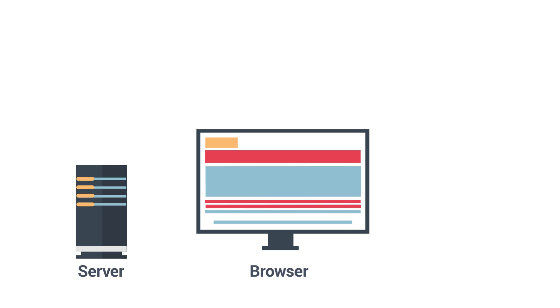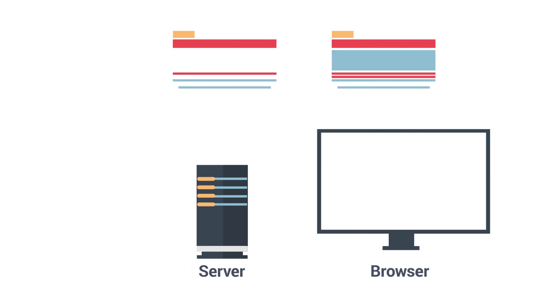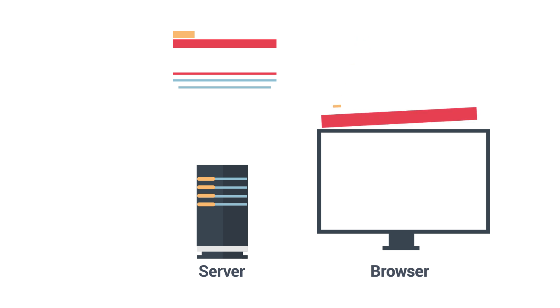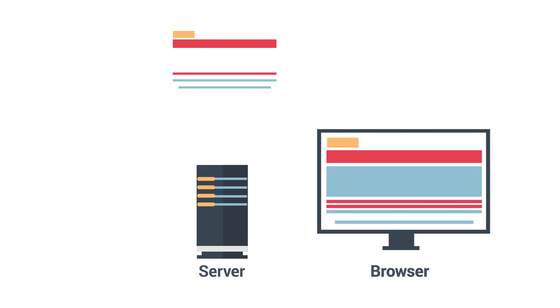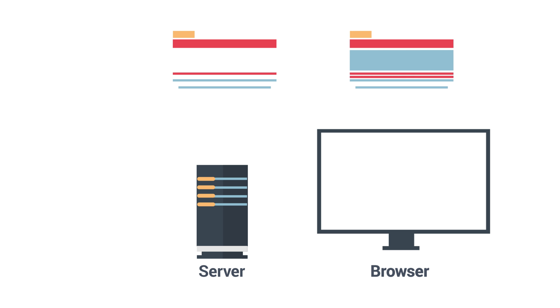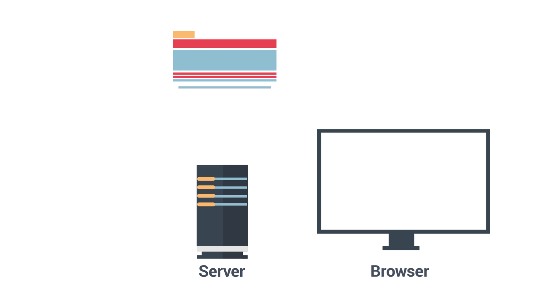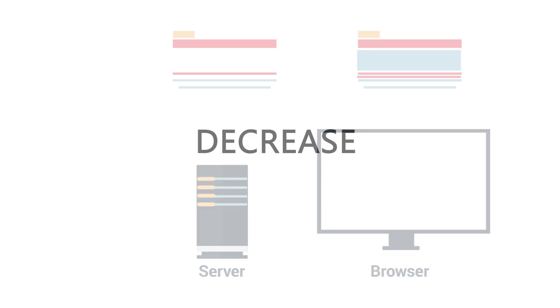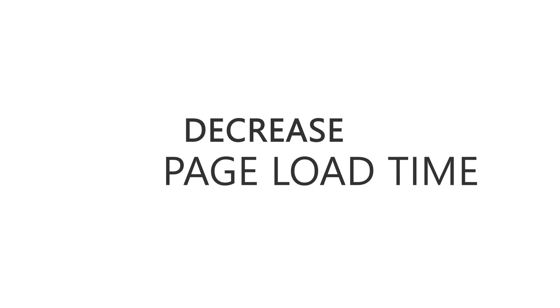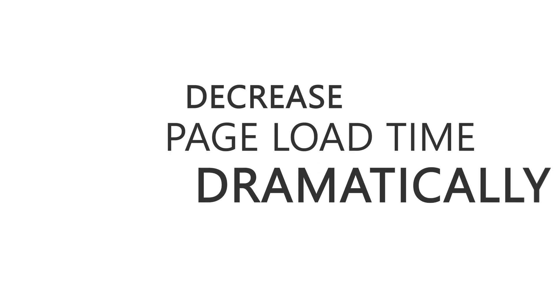This of course reduces page load time as well as bandwidth. With server-side caching, your server is performing the same function. It saves certain content and remembers how a web page looks so that it doesn't have to reconstruct it all from scratch. Now while this doesn't save any bandwidth, it can decrease page load time dramatically.